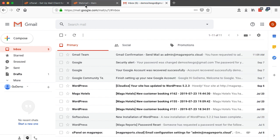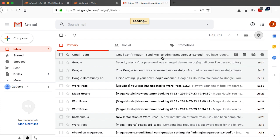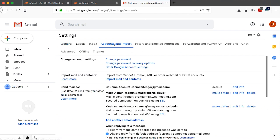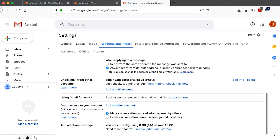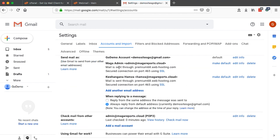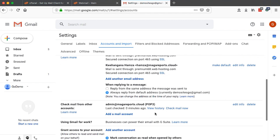Once that is set, go back to Gmail settings and then accounts and import. Now we are going to check mails from other accounts. This helps so that whenever you receive an email sent to your other email accounts — for example, hamza at margariports.cloud — you will be able to see those new emails right within your Gmail and respond to them. They will appear like you used your webmail. You can forget your webmail access and only use your Gmail. We are going to add hamza at margariports.cloud so that we receive all new emails in our Gmail.